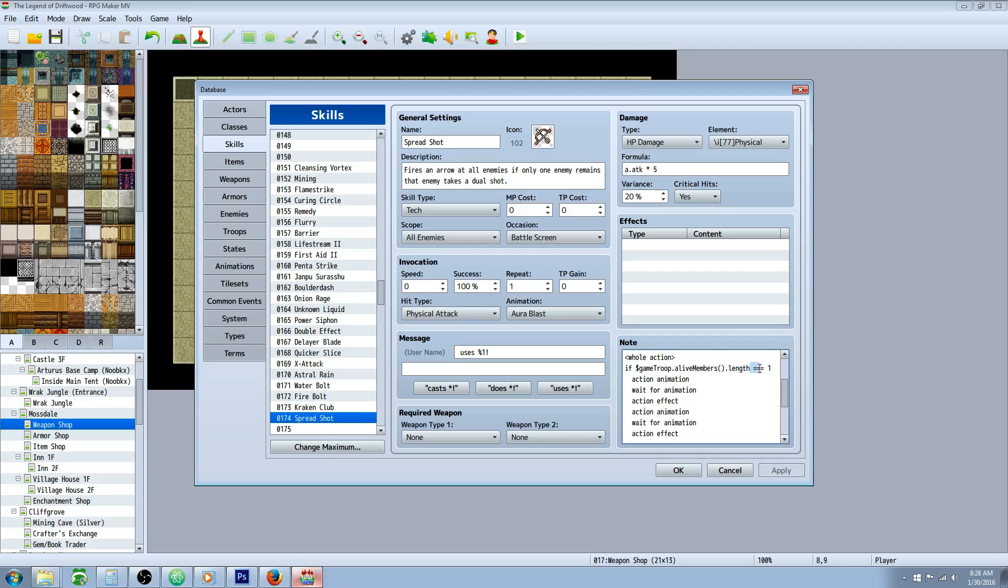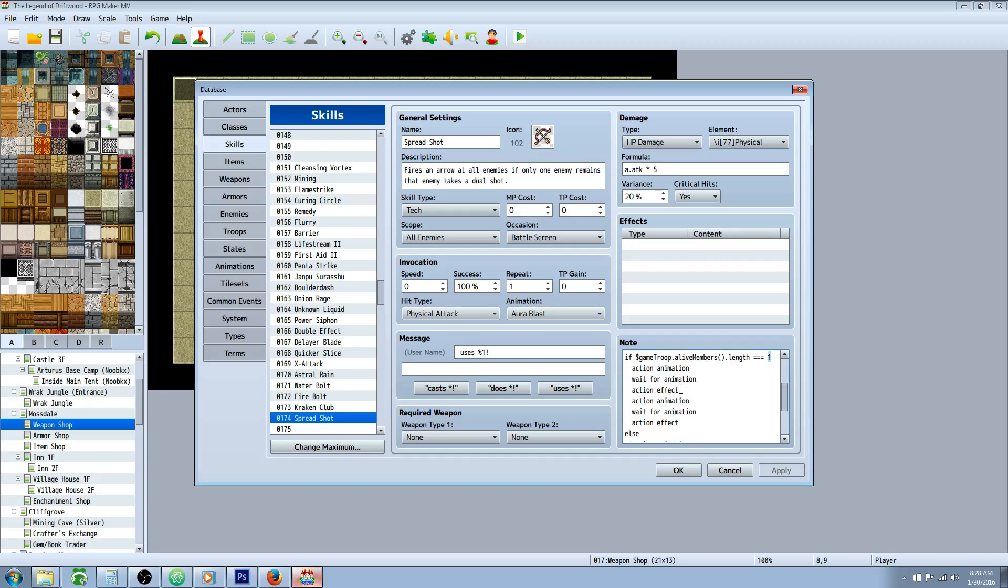dot length, three equal signs to one. And what that's doing is checking, is there only one enemy left alive? If there is, it'll return one, and it'll do what's underneath here.